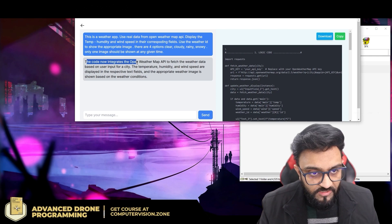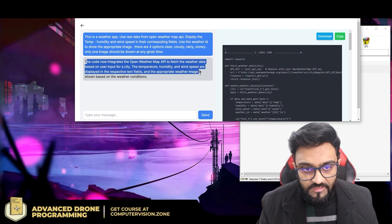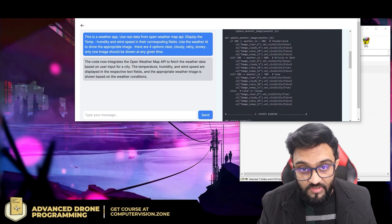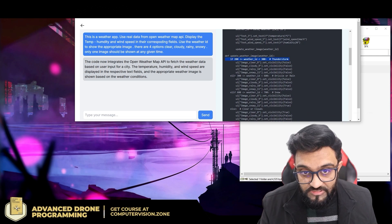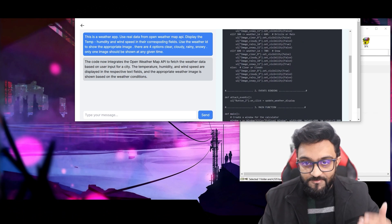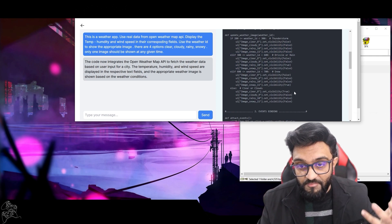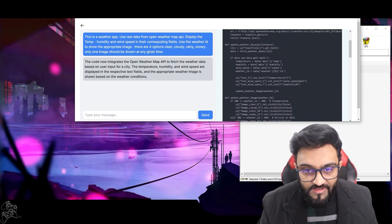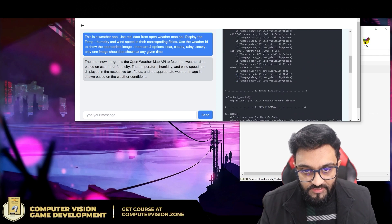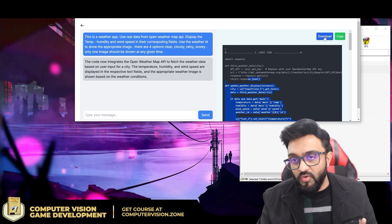The code now integrates the OpenWeatherMap API to fetch weather data based on the user's input city. Temperature, humidity, and wind speed are displayed in their respective fields, and the appropriate weather image is shown based on weather conditions. In the generated code you can see it's using the condition codes — 200, 300, 600 — and toggling the visibility of the four images.